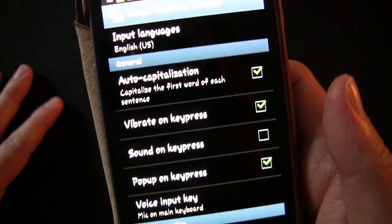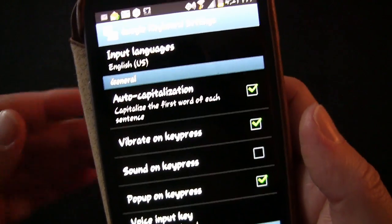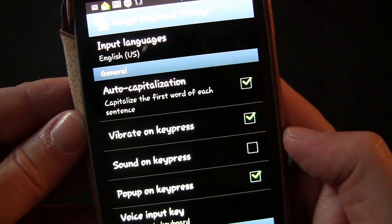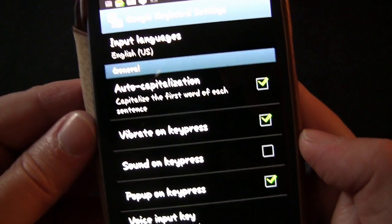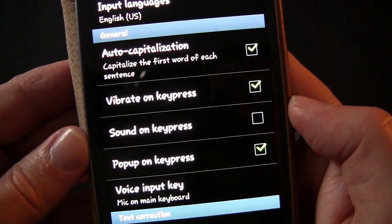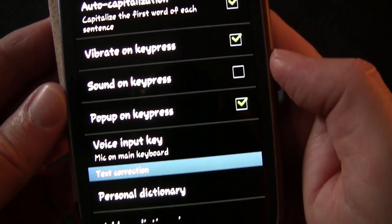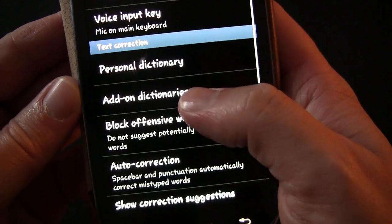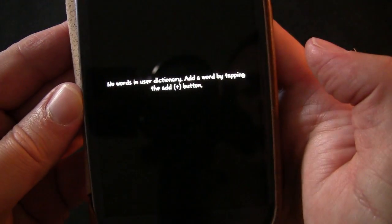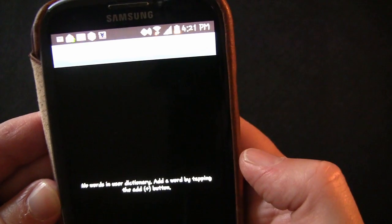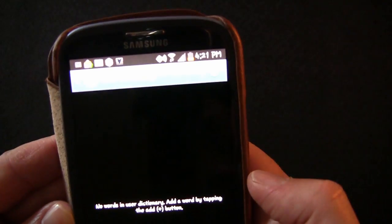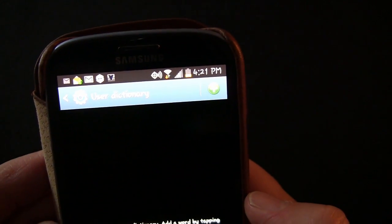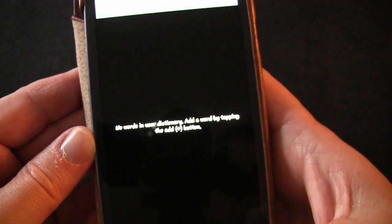In Google Keyboard settings you have input languages — if you want to use other languages besides your default — auto capitalization, vibrate on key press, sound on key press, pop-up on key press, voice input key, and your personal dictionary. In the personal dictionary you can add words manually using the add button at the top.